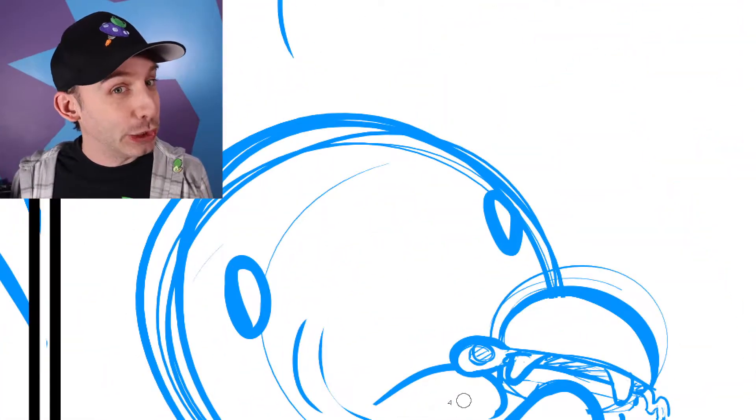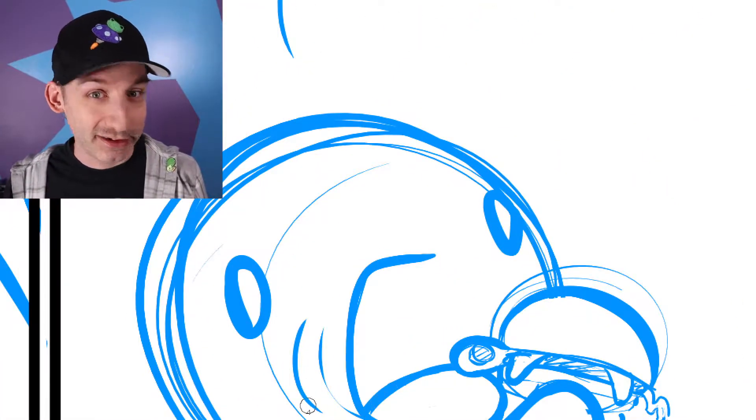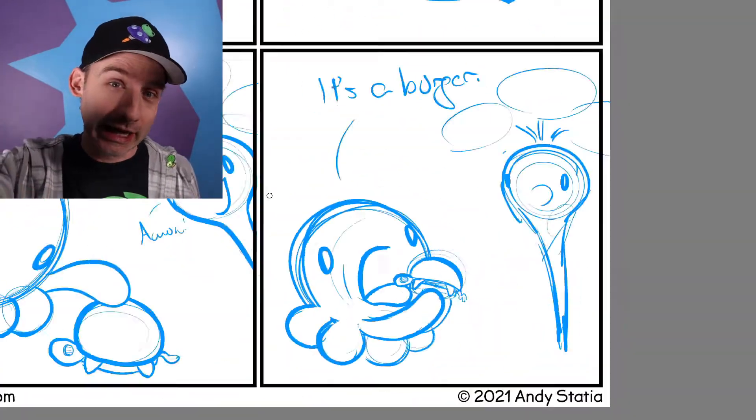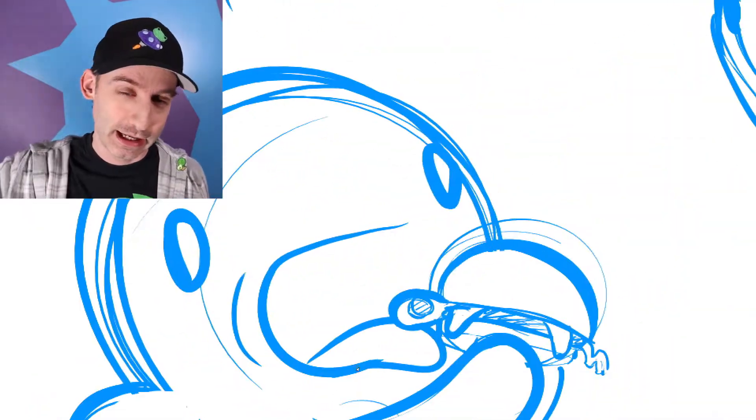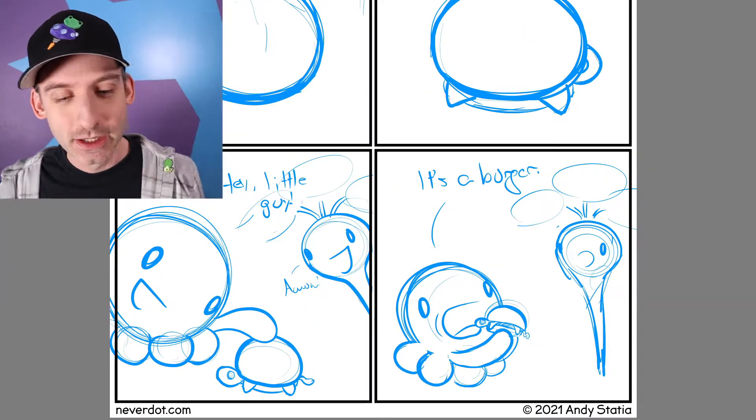Sounds like a cute Instagram thing. Somebody do it, and then tag me, at NeverDotWorld on Instagram.